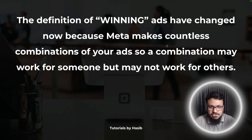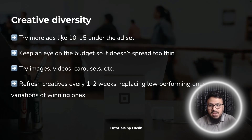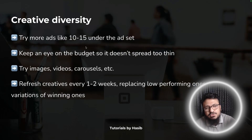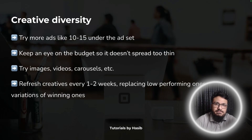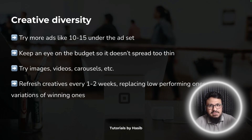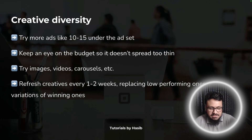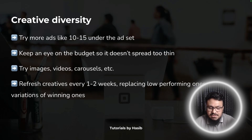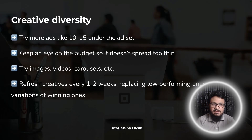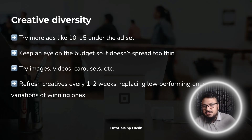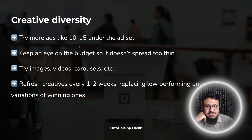For creative diversity, try 10 to 15 ads under one ad set — previously three to five was the norm. Also keep an eye on budget so it doesn't spread too thin. If you're spending only five pounds per ad set with 15 ads, it won't work — Meta still needs budget to serve those combinations. Budget depends on your service, location, timing, and other factors, so calculate what's appropriate. Try images, videos, and carousels to provide different types of variations.